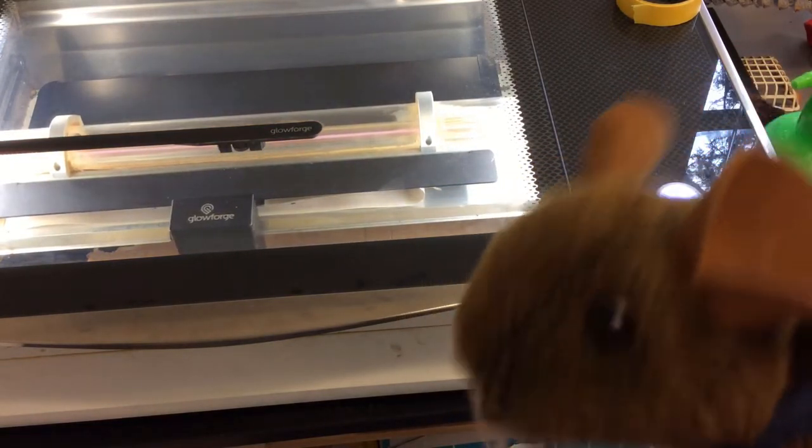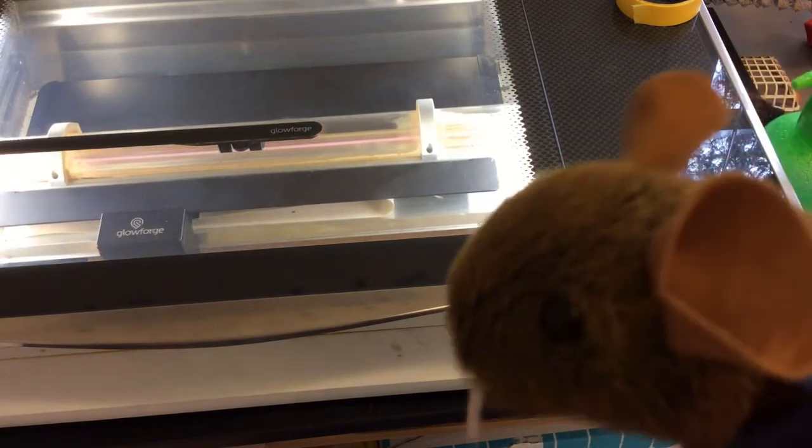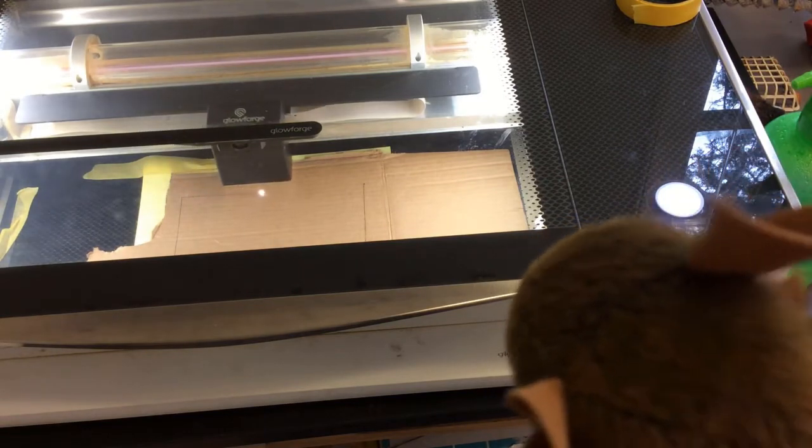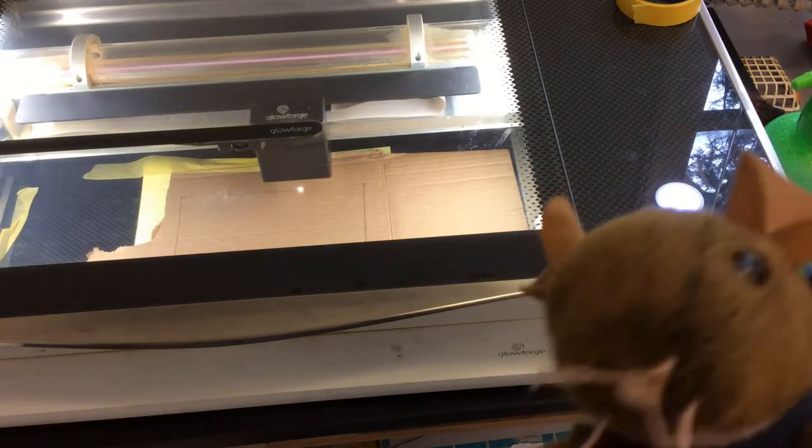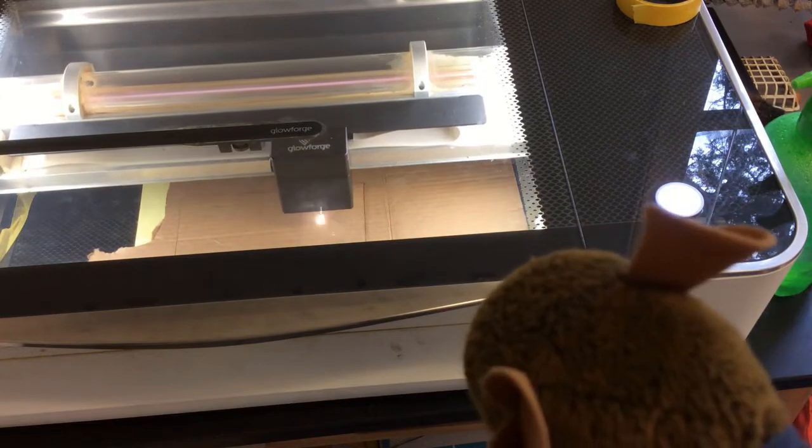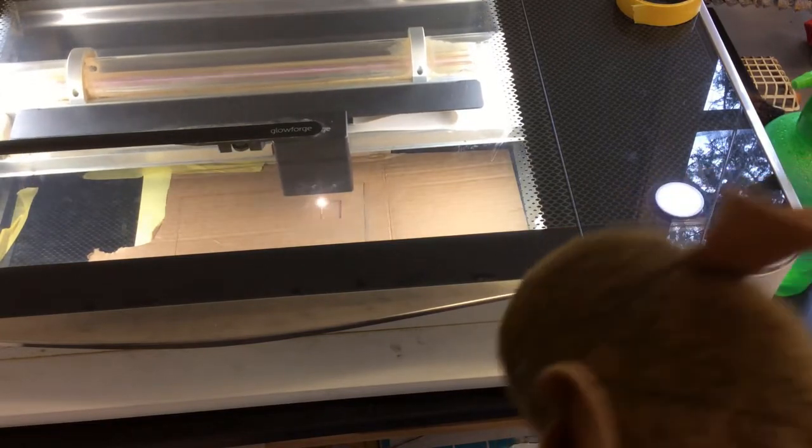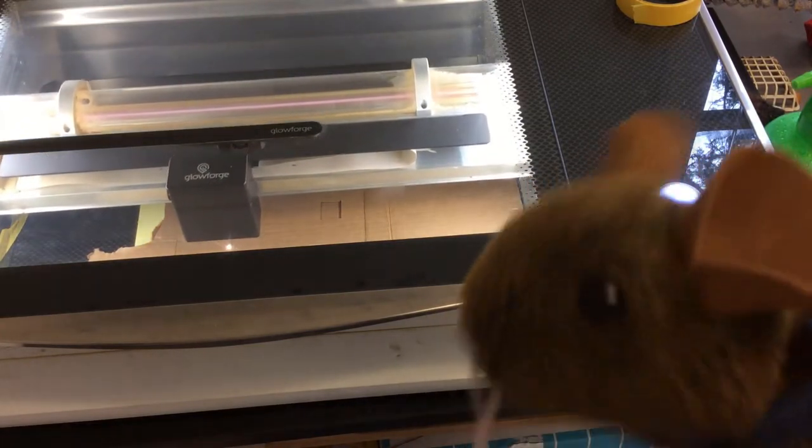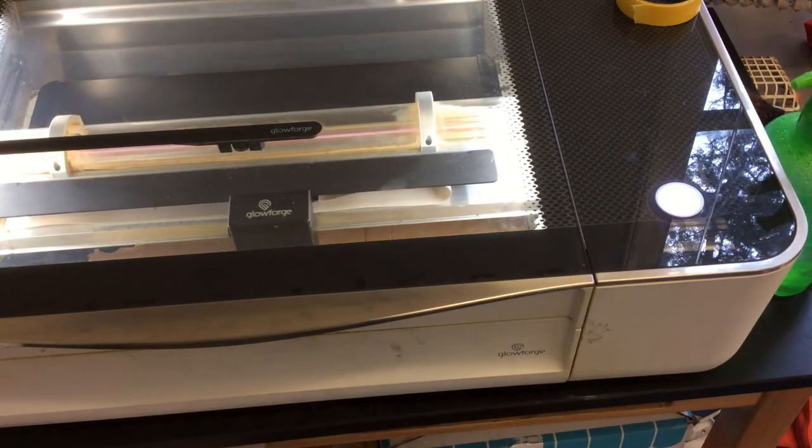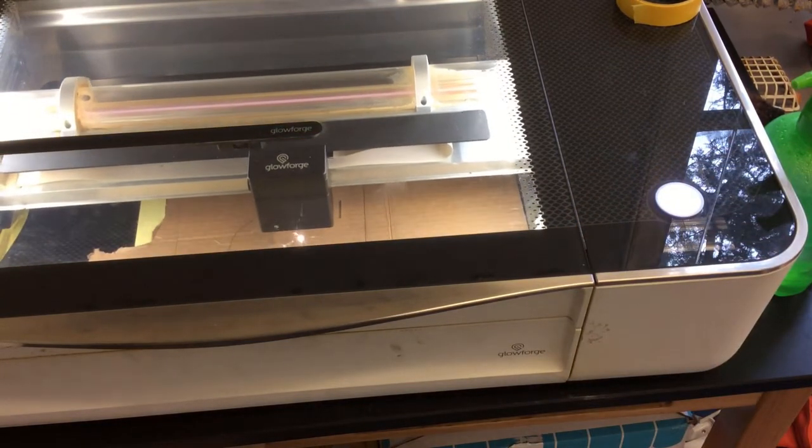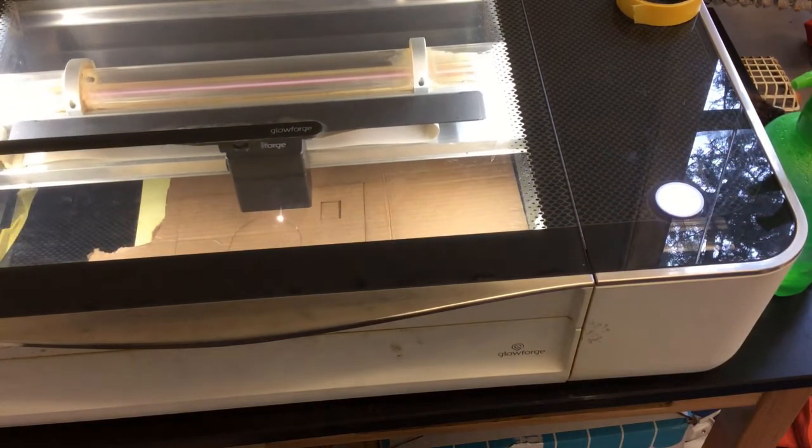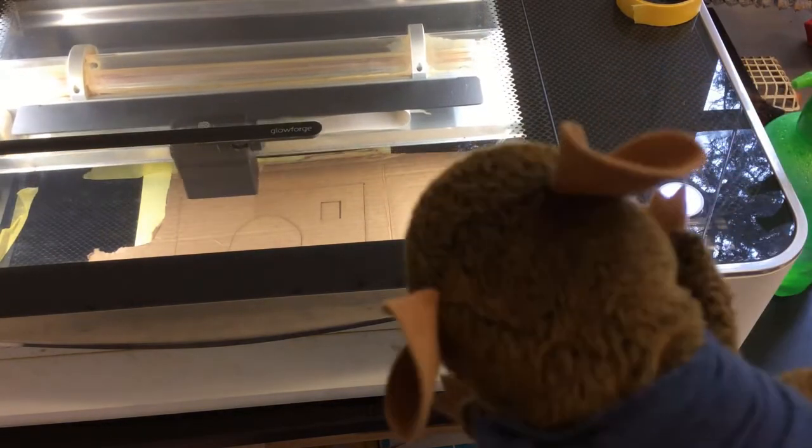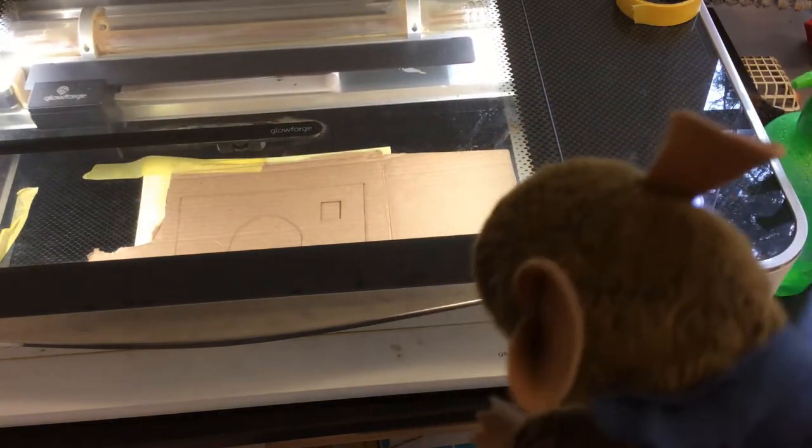This might be the first mouse made laser house ever. I sure hope it doesn't catch fire. Whoo, look at it go! Dr. Patterson are you watching this? Smells like campfire. We're gonna turn on the auxiliary fan. This is already a really noisy video.